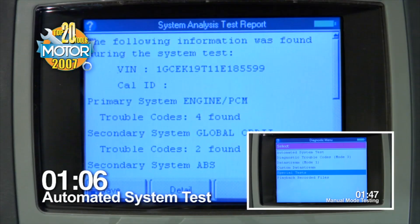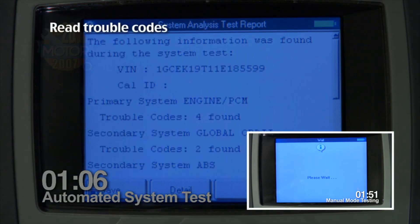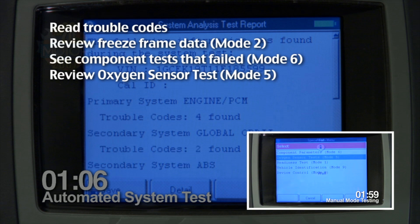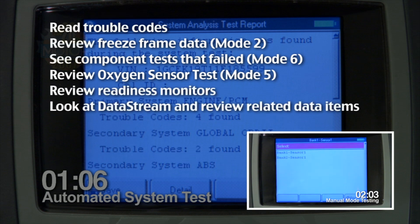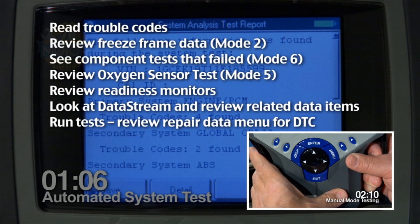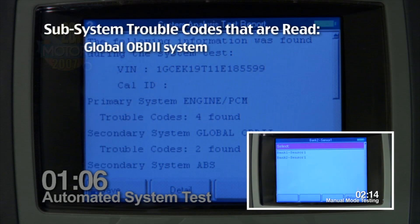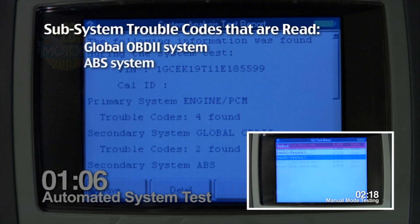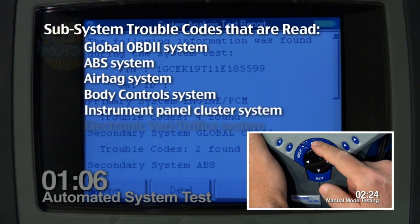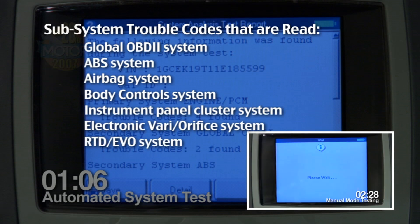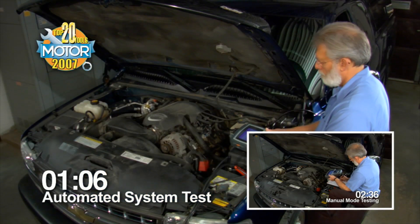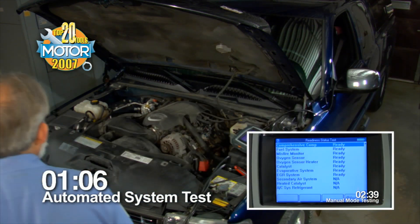Here is a list of everything that was checked on this vehicle with the Automated System Test software: read the trouble codes, review freeze frame data, see component tests that failed, review oxygen sensor test, review readiness monitors, look at the data stream, review related data items, run the test, and review the data for DTC. Here are the subsystems checked: Global OBD2 system, ABS system, airbag system, body control system, instrument panel cluster system, electronic variable orifice system, and RTD EVO system. If your vehicle has more subsystems, the Automated System Test would have checked those too.